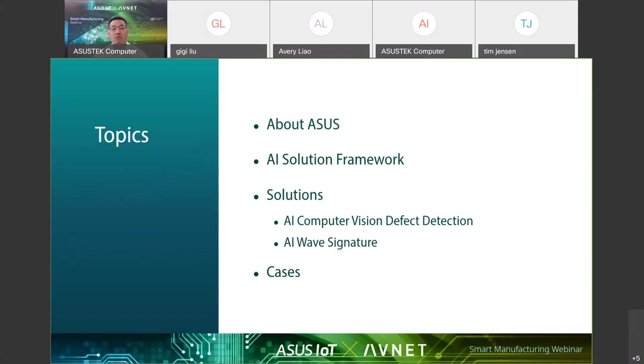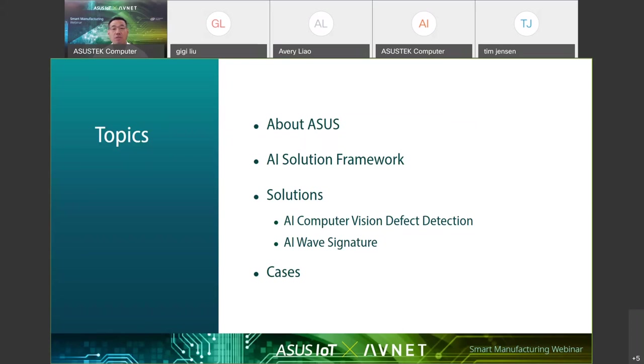I'll give you a high level perspective where ASUS is, then what AI solutions from us look like. You can also ask questions while the presentation is proceeding using the chat board on the side. We have teams of experts to answer questions on the fly.